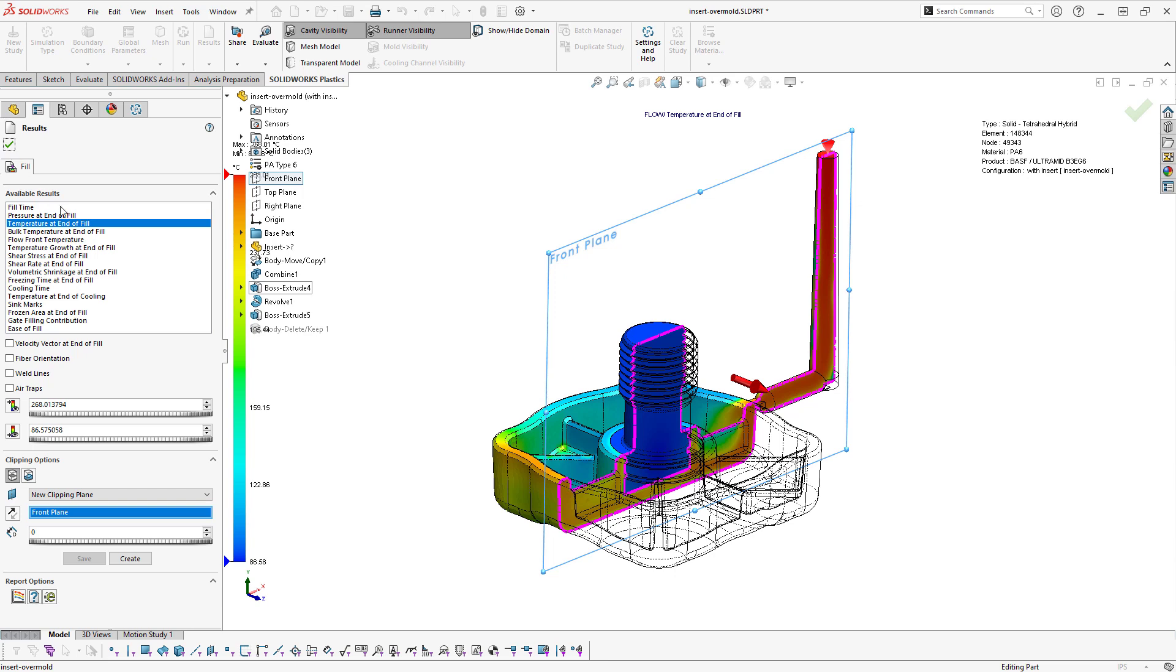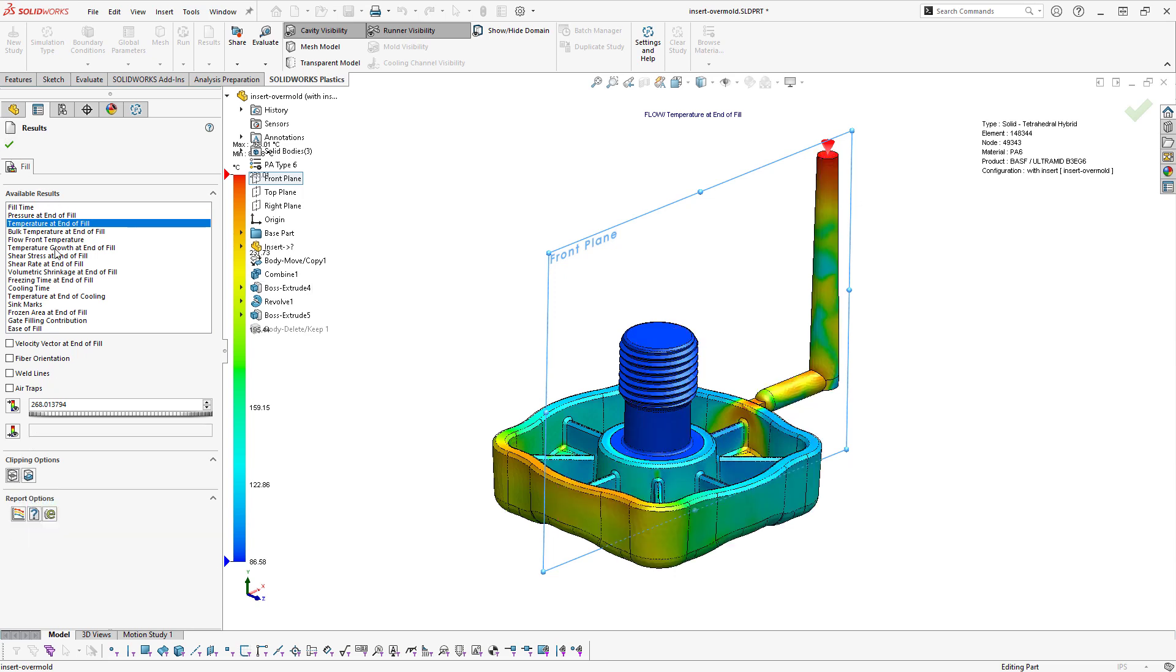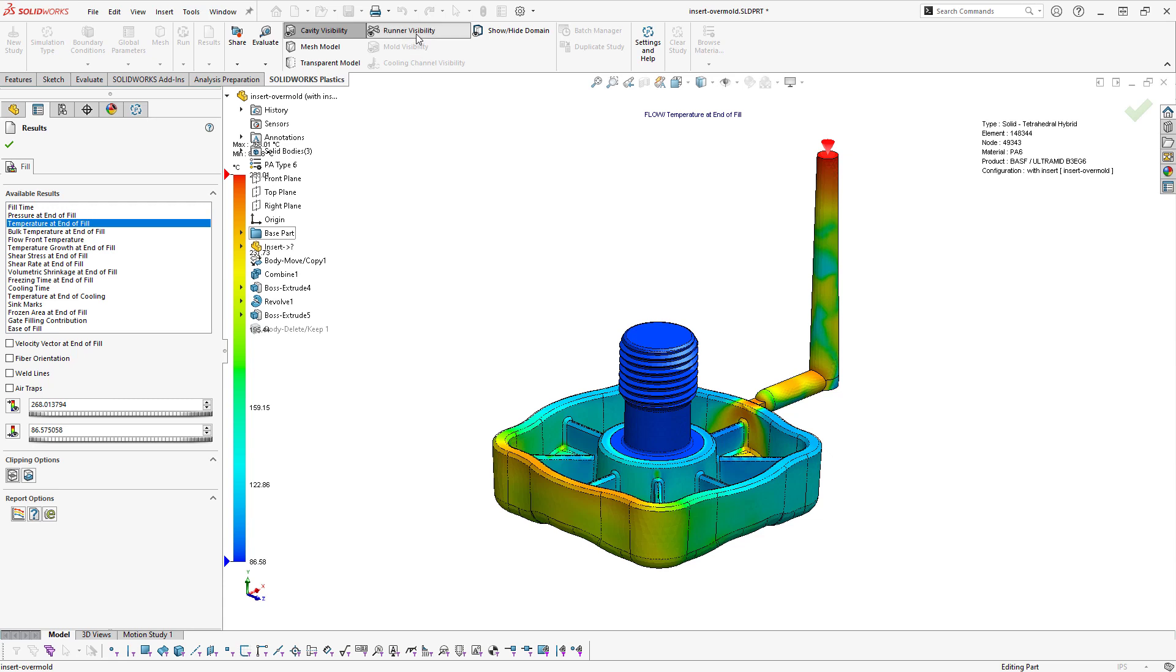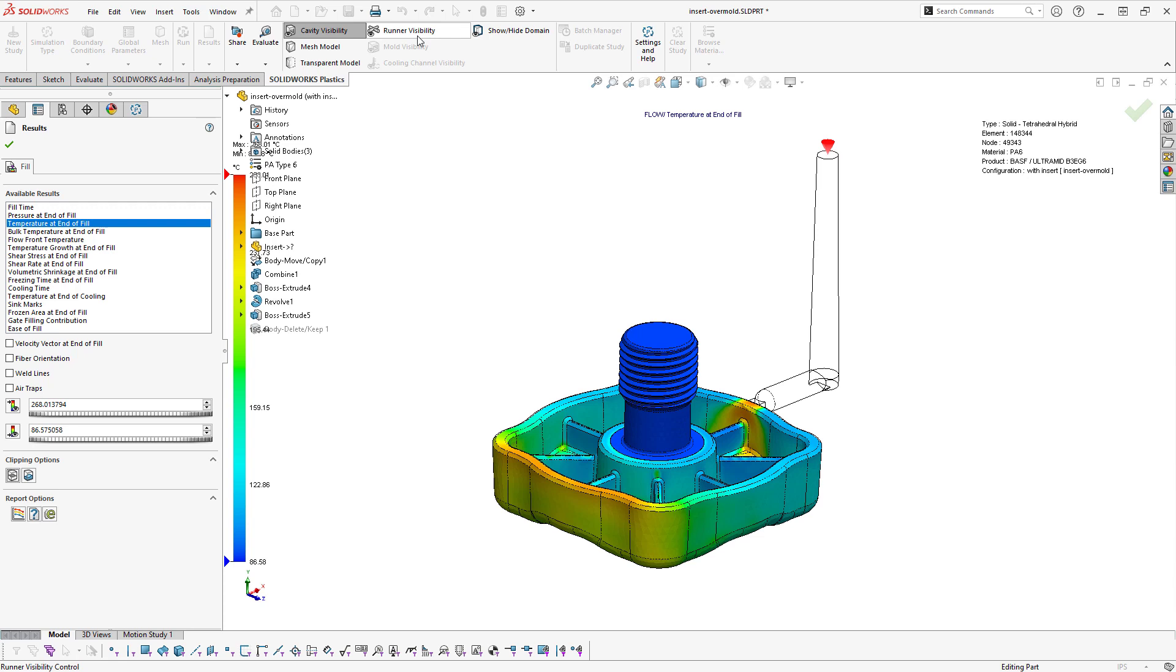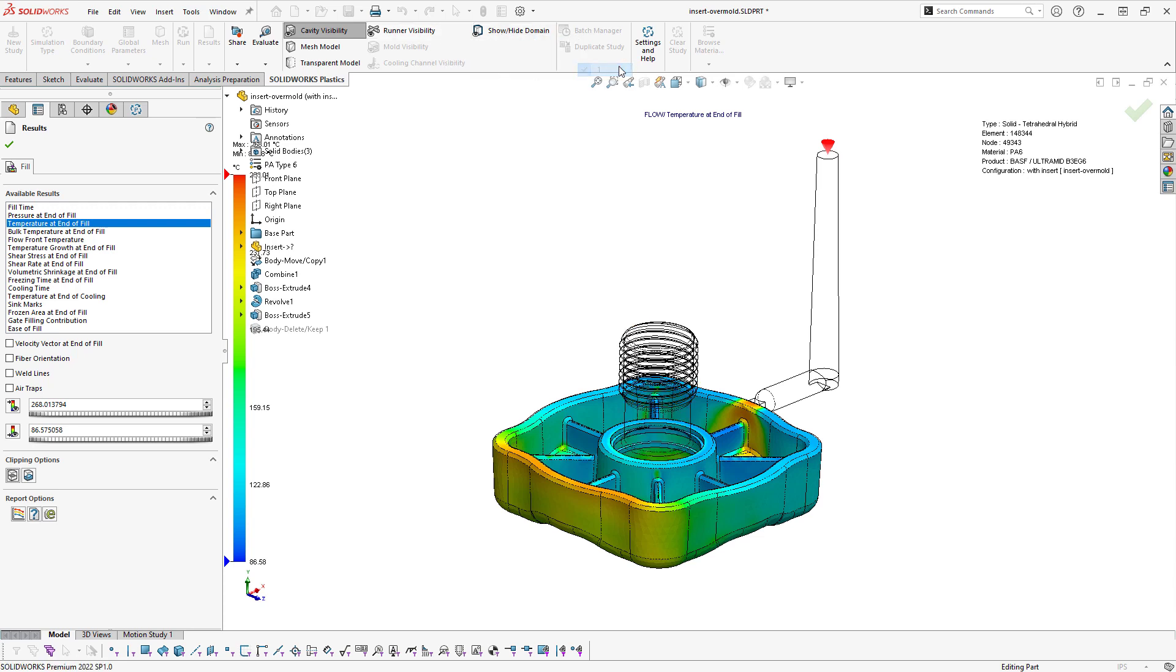As we're viewing results or working with the analysis, we also have the ability to toggle visibility of different categories of domains, such as runner visibility, or we can show or hide things like the insert.